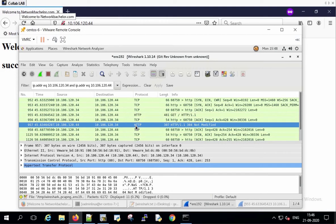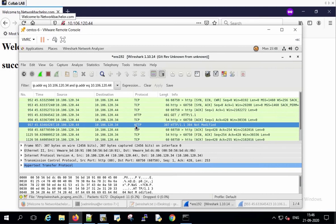So basically the web server is trying to say to the client that there is no modification to the website. You already have the web page in your cache and there is no modification to it. Ideally it should be 200 OK. In 200 OK the server will be giving the webpage that the client has requested.